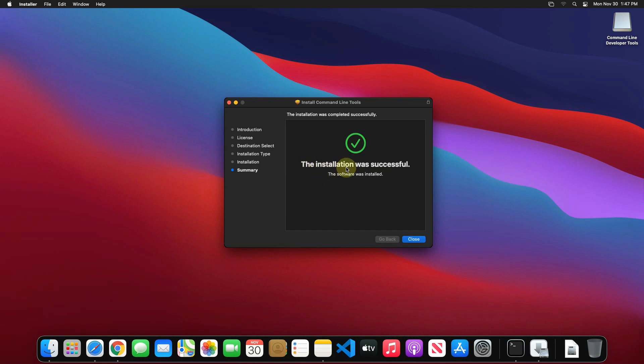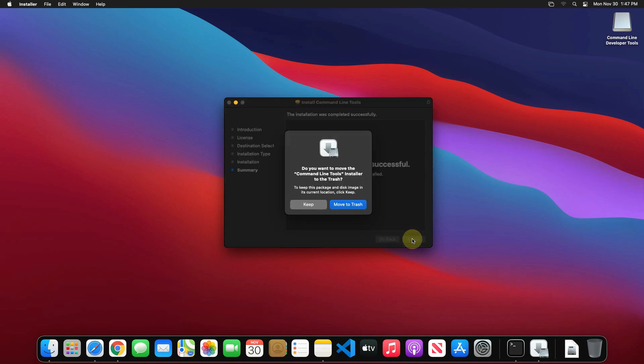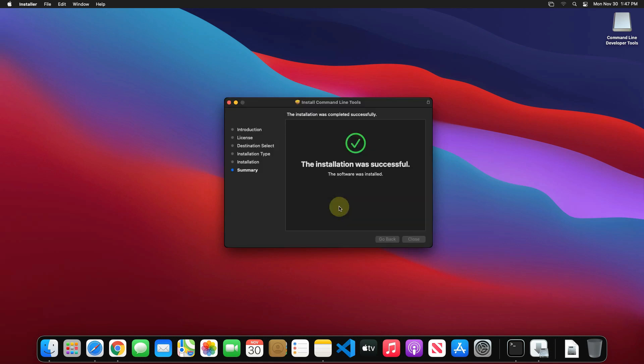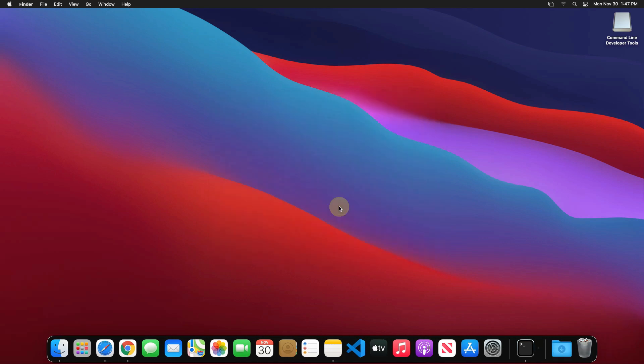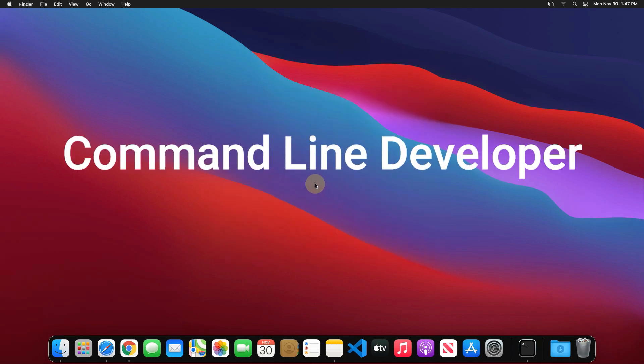See, the installation was successful message is printed here. Now we can click on close button. We don't need the package file anymore. Click on move to trash button. Congratulations, you have successfully installed command line developer tools on your Mac machine correctly.